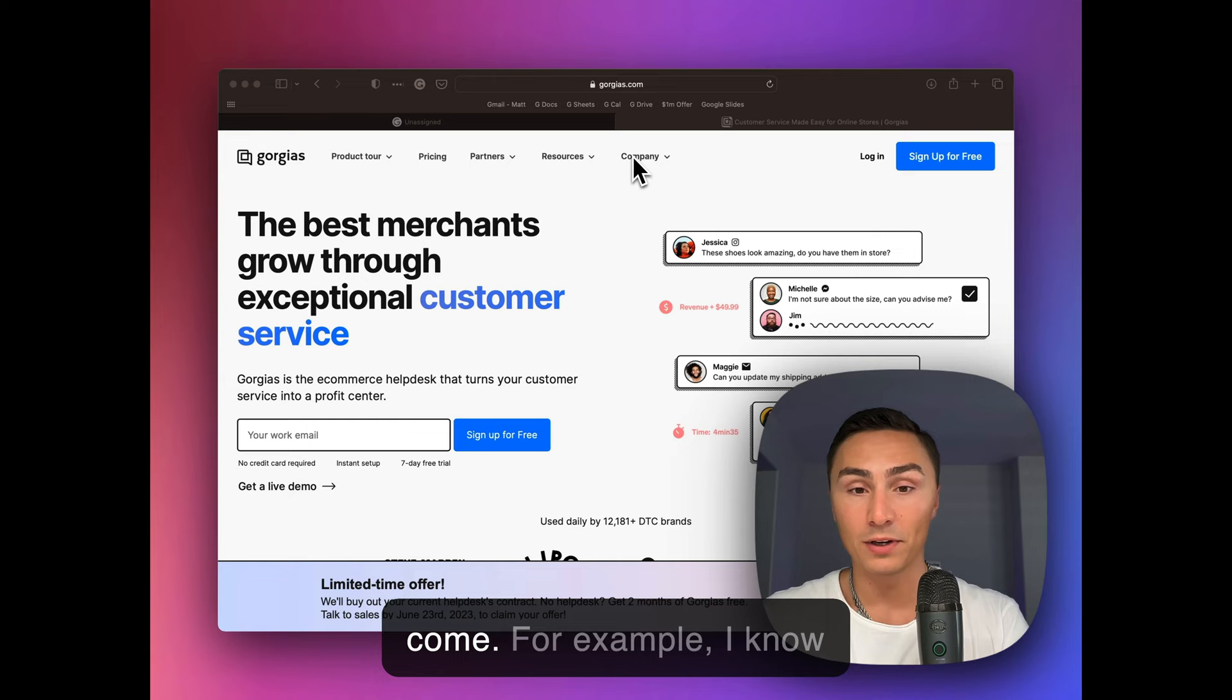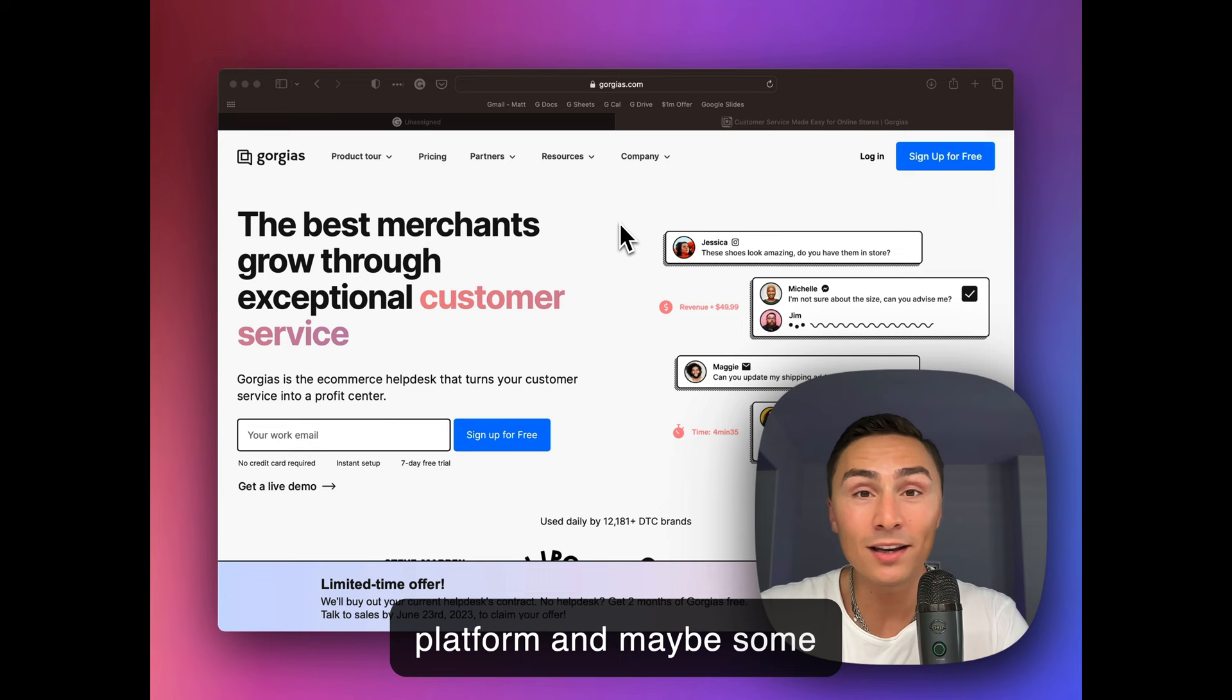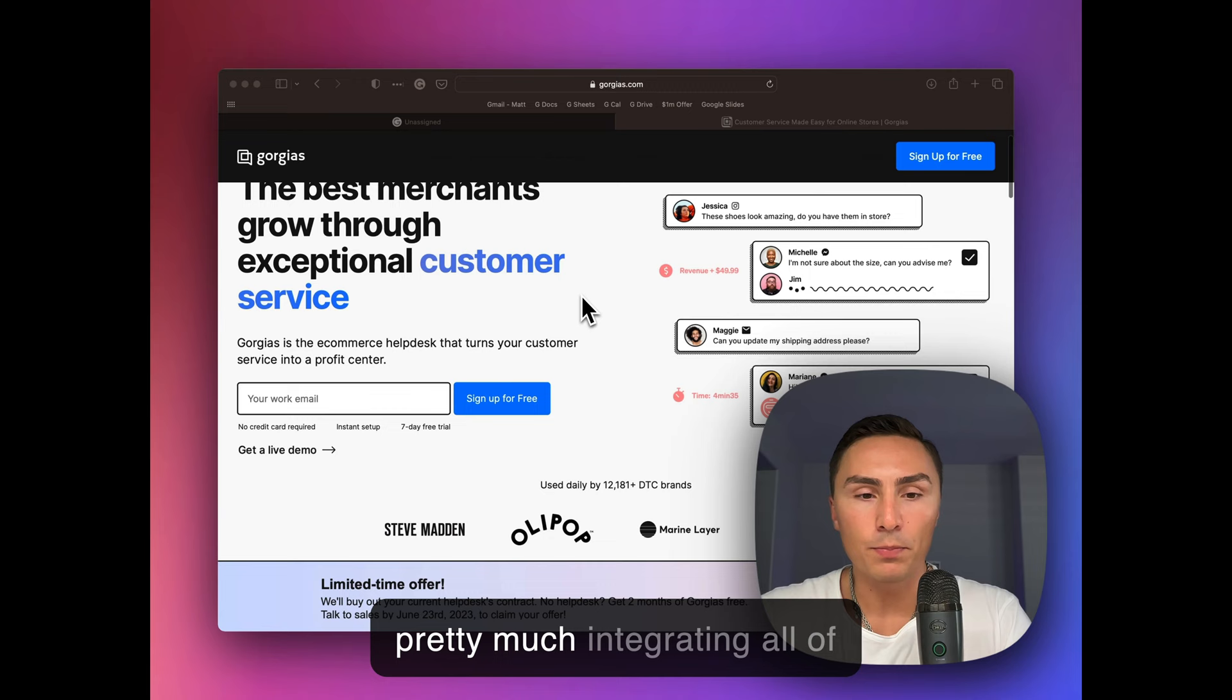For example, I know they're working on another integration with another platform and maybe some artificial intelligence into it, but what Gorgias does is pretty much integrating all of your communication channels with your clients.